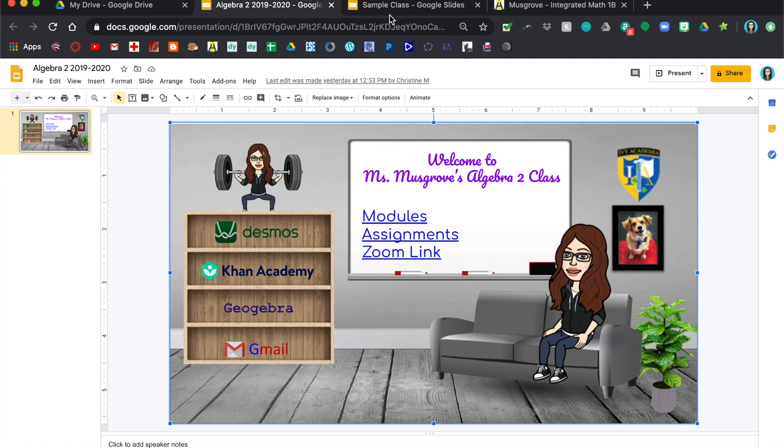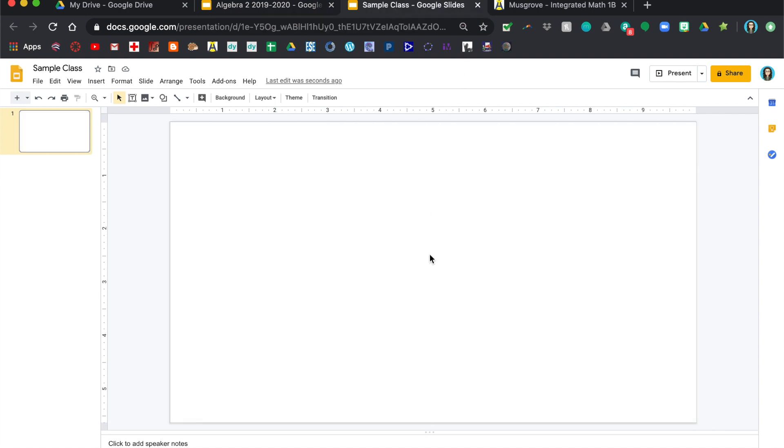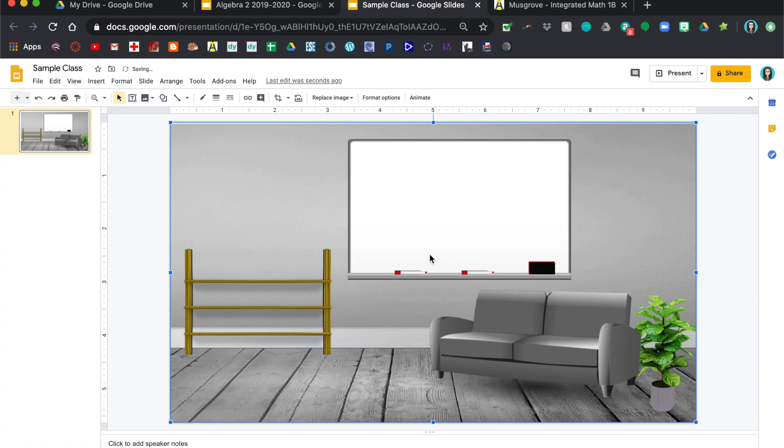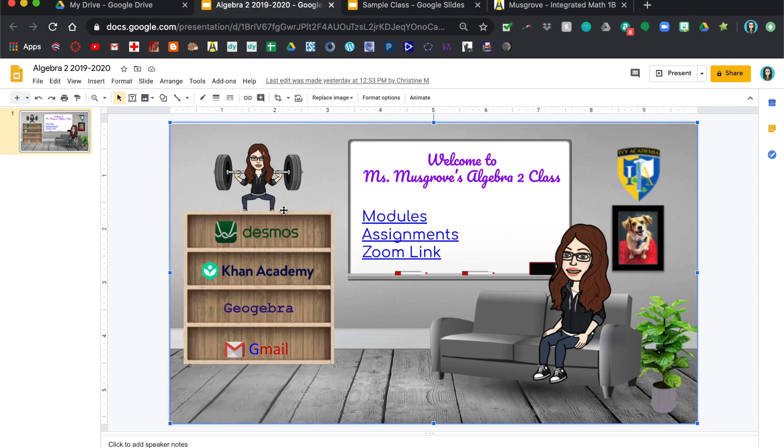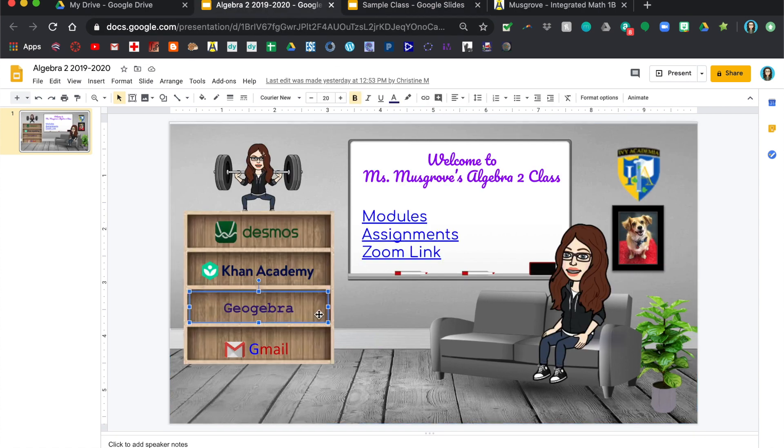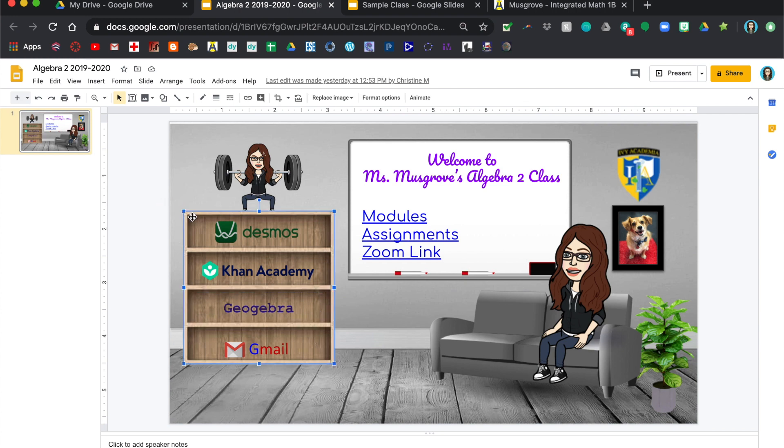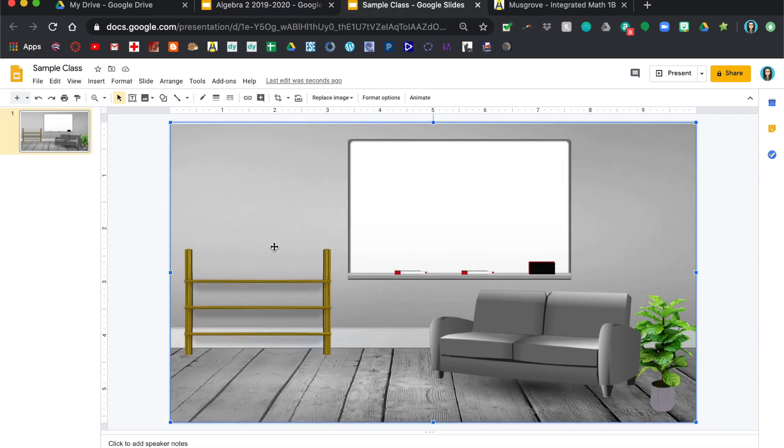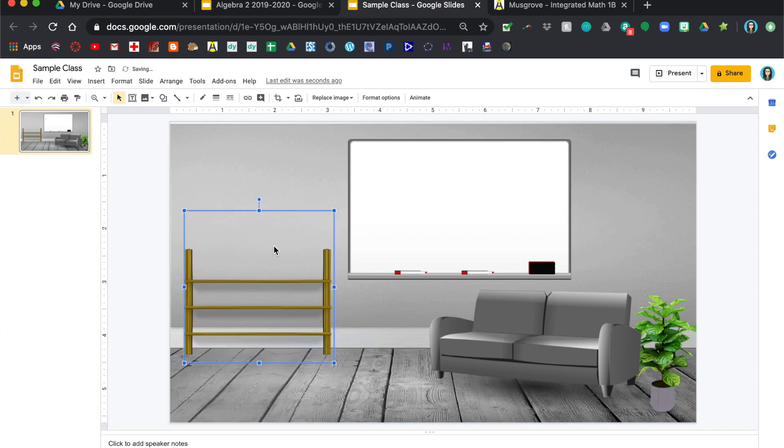So I'm just going to copy that, paste just the background, and I didn't really like these shelves, so I Googled a picture of different bookshelves and I'm just going to copy that and paste that over here.